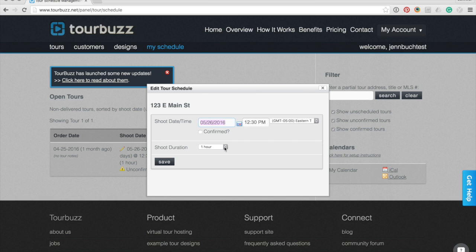Entering in the shoot duration will block out the desired amount of time for the calendar event so you do not overbook.